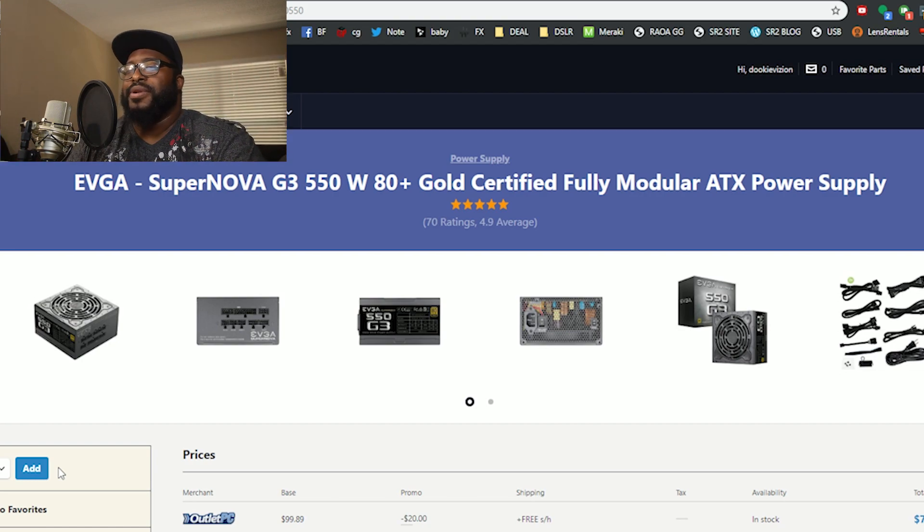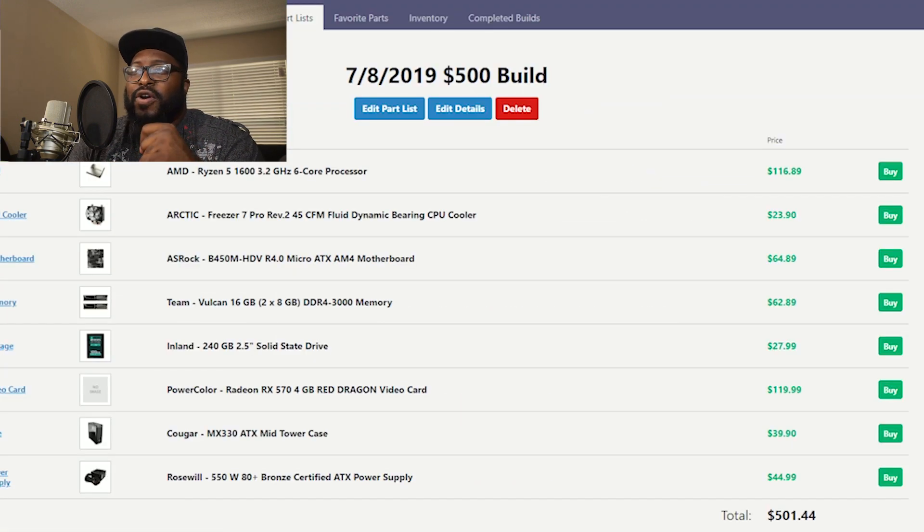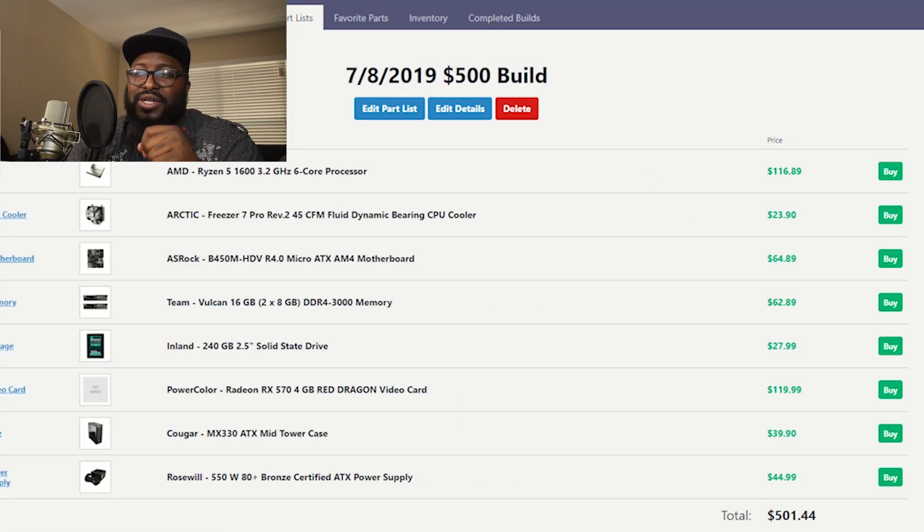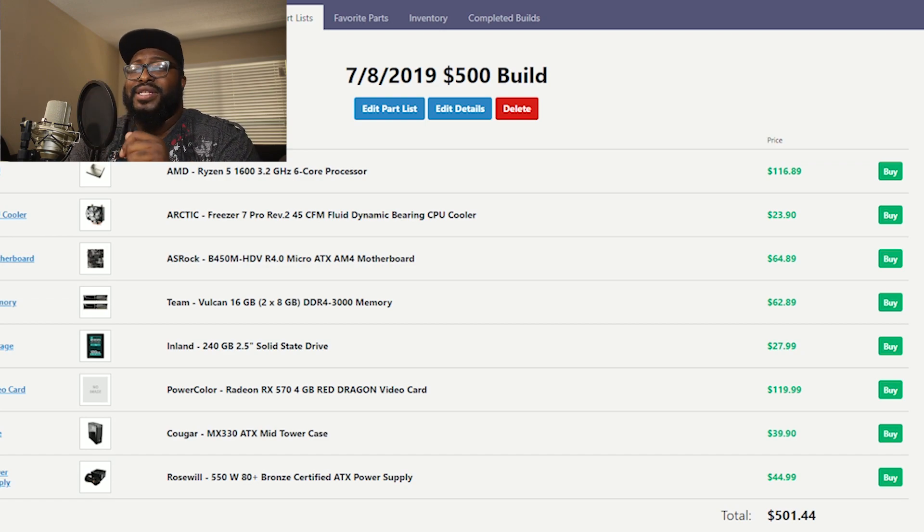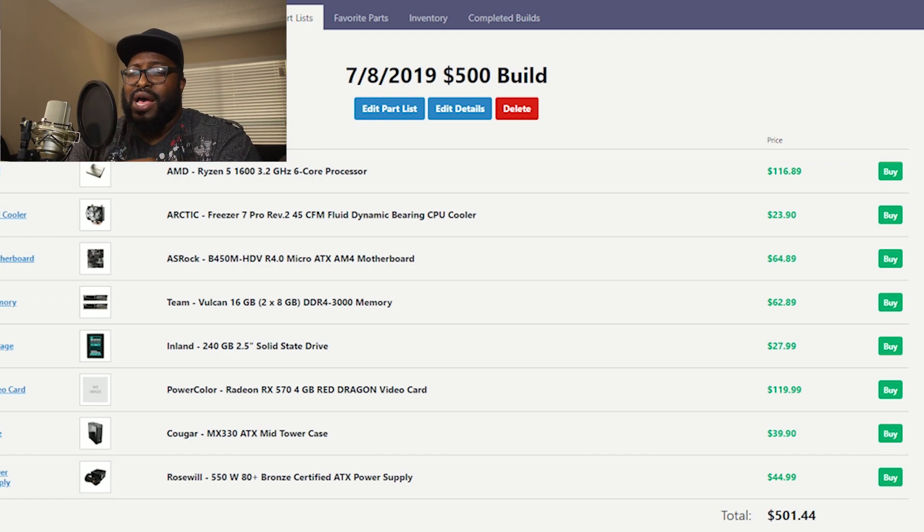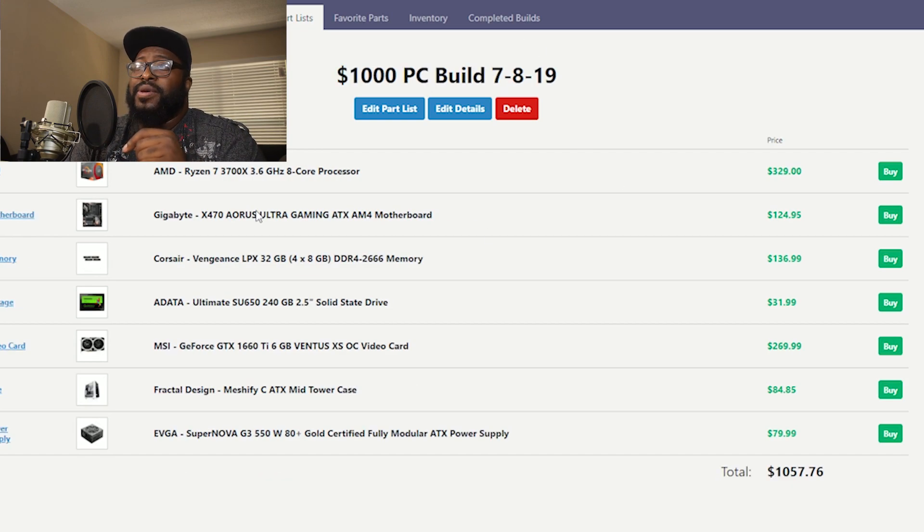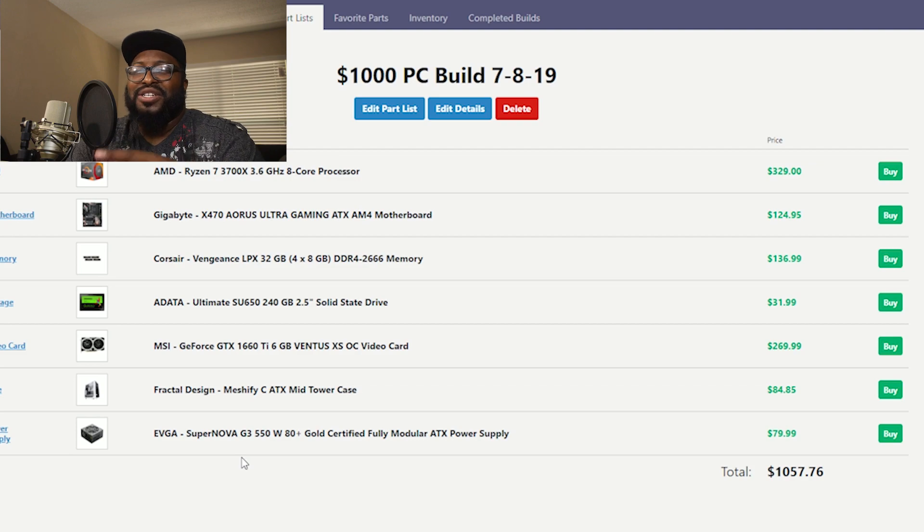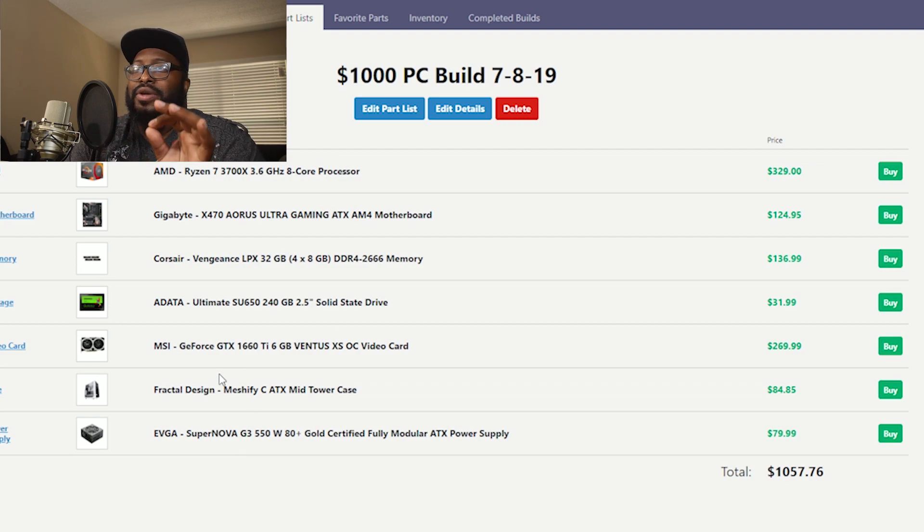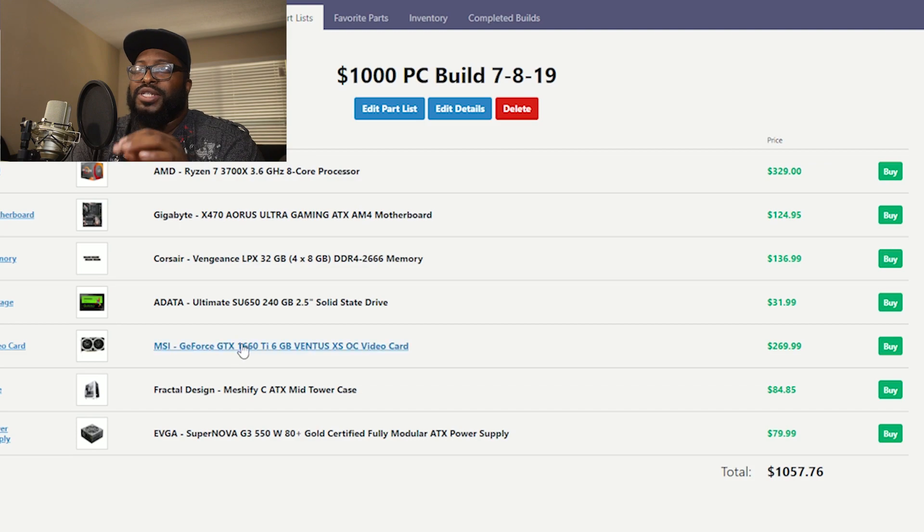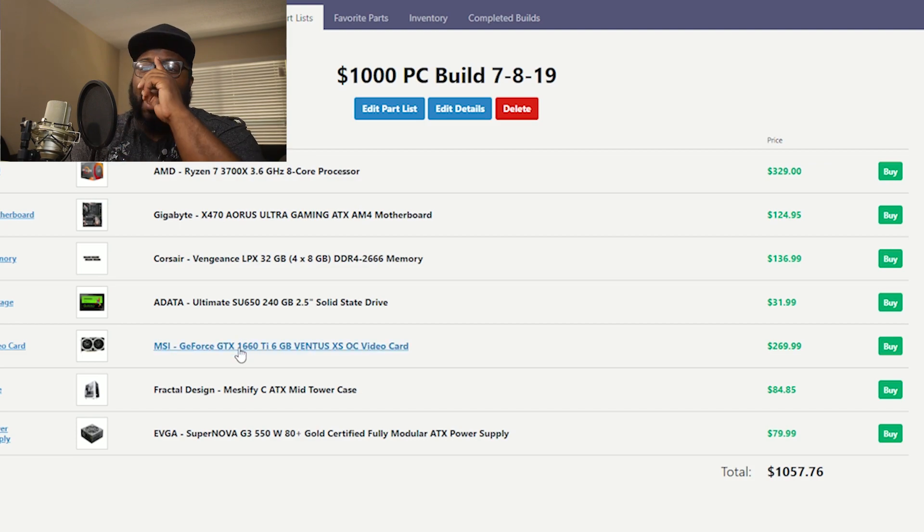Like I said, the first build, $500 right here, we have a total of $501.44. There are definitely some things in there that you can work around, maybe go used and save you a penny here and there. The second build is about $1057. Like I said, if you wanted to knock off some stuff you can maybe go with just the 1660 instead of the 1660 Ti, save some money there.